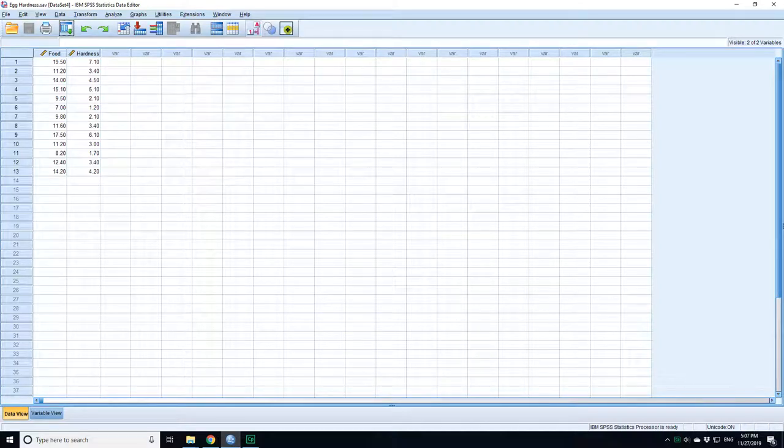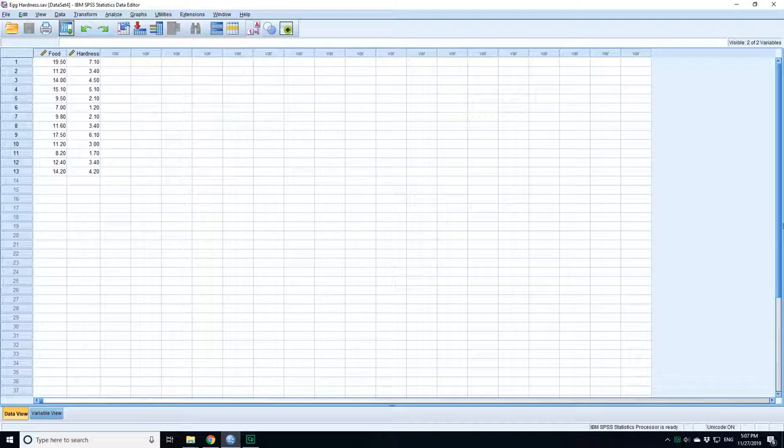This is a set of data where you're looking at the amount of food supplement given to a chicken and the hardness of the eggs. So what you want to do before you do a line fit is check if there's a correlation between the two things.